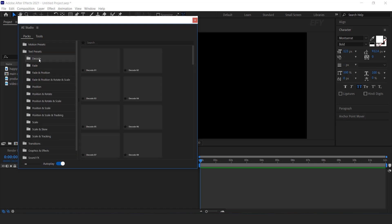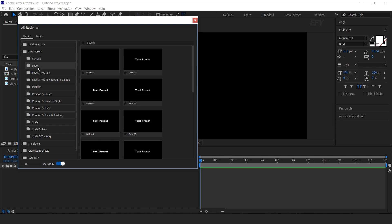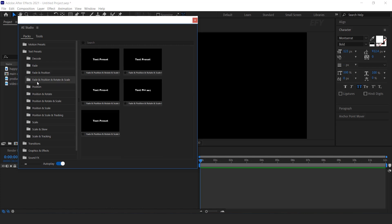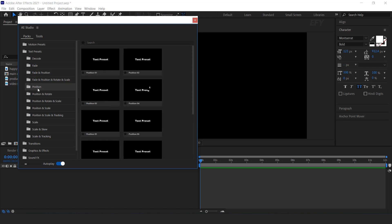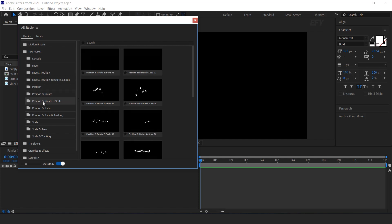Our next preset is Text Preset. Here you can find Fade and Decode, Fade, Fade and Position, Position, Position and Rotation, Rotation and Scale, and many more.